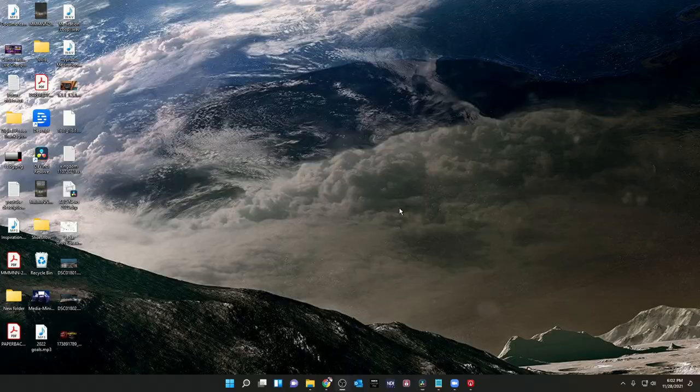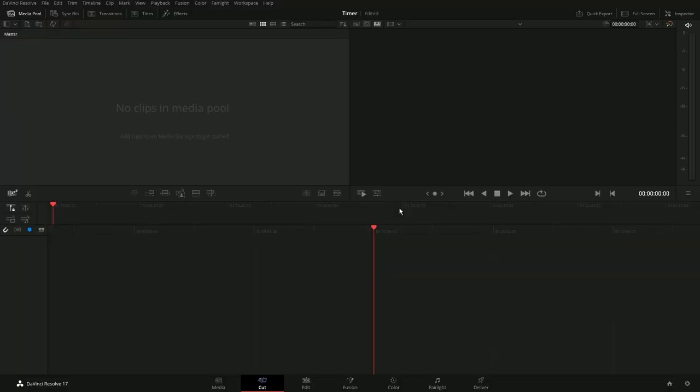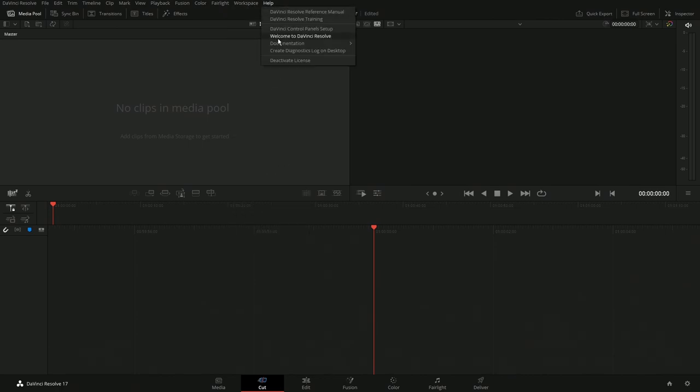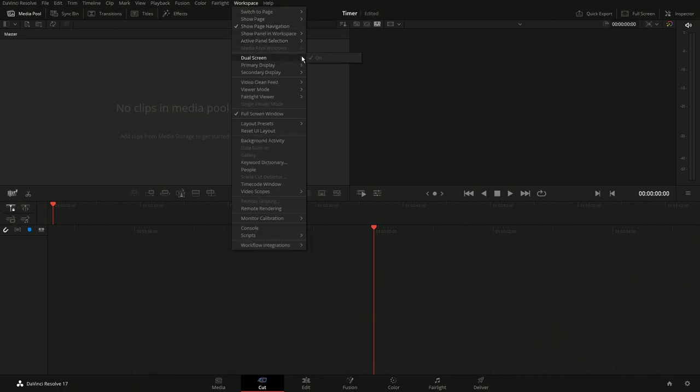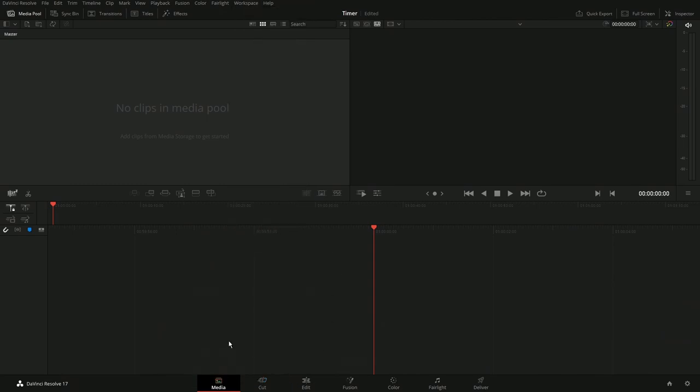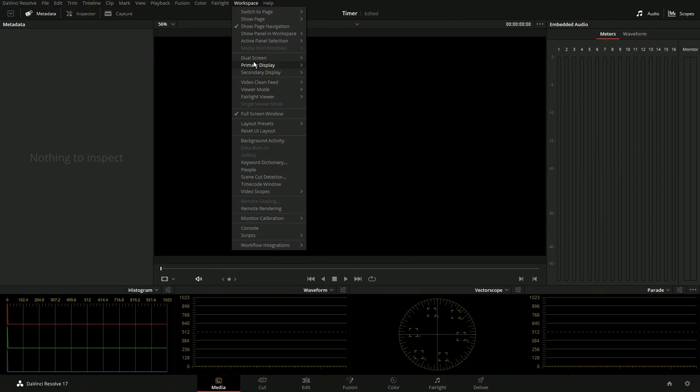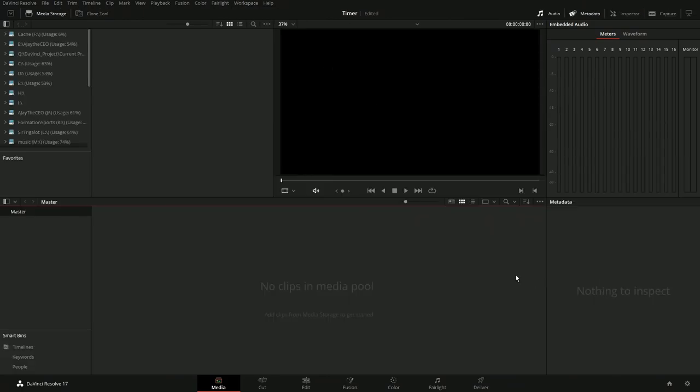I'm actually going to give you a link to some fonts that are free to use that I really like how they show off. So let me turn off my dual screen here so that we can be on one screen to make this easier to do instead of me bouncing around.